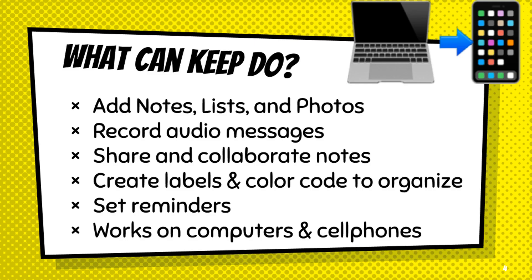Let's start with what you can do with Google Keep. You can add notes, lists, and photos. You can record audio messages, share and collaborate notes, create labels and color code to organize them, and set reminders. It works on your computers and cell phones.